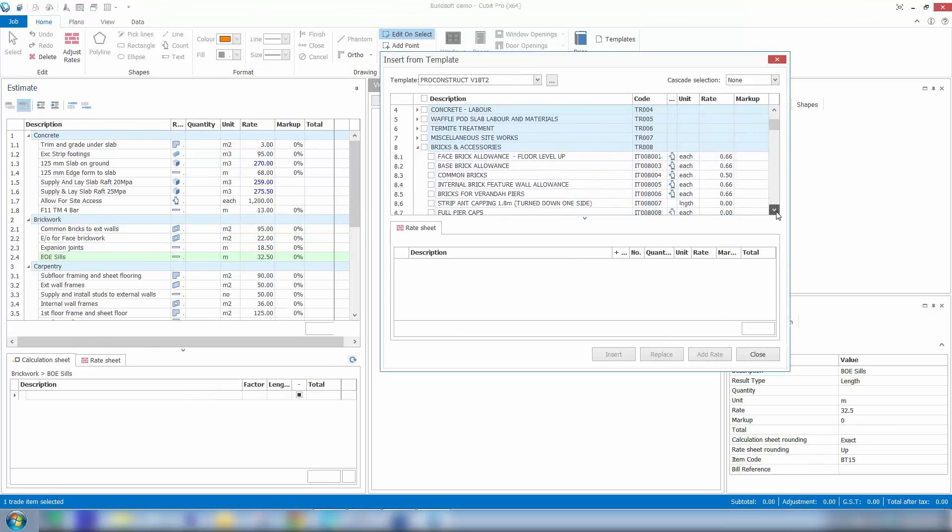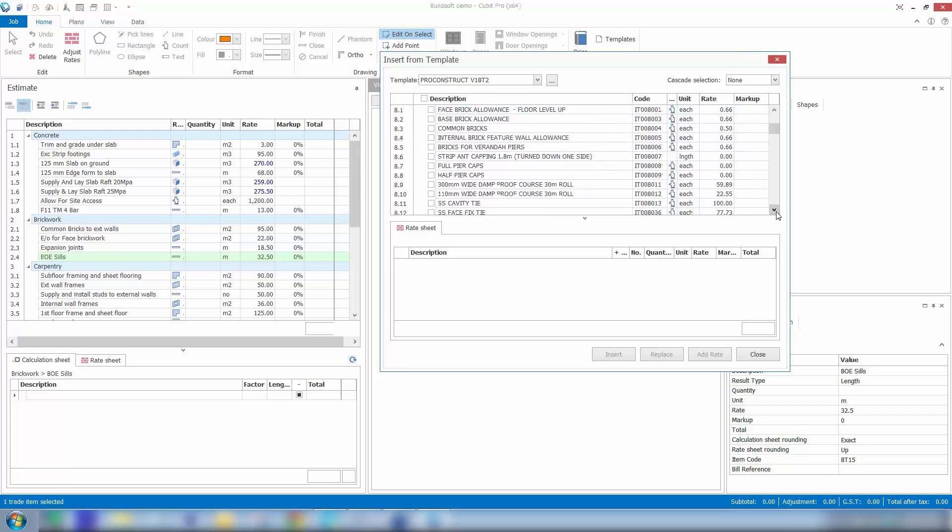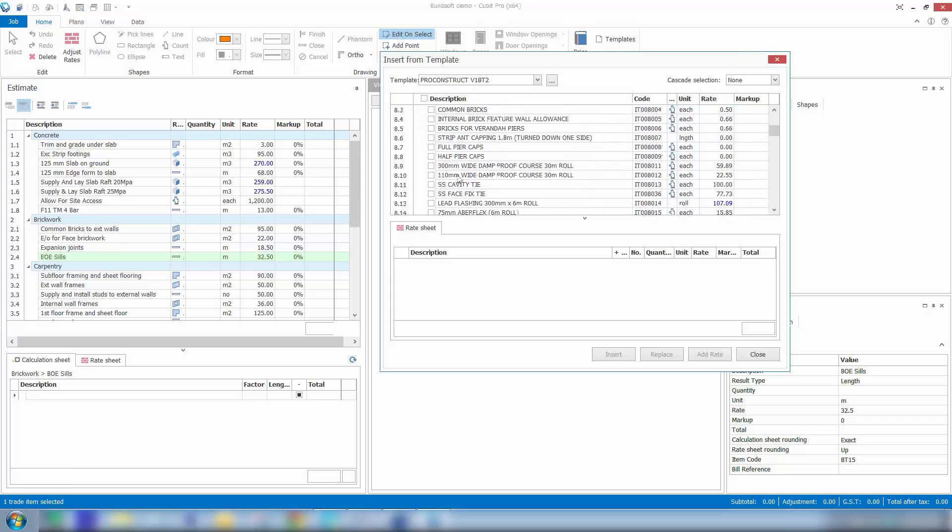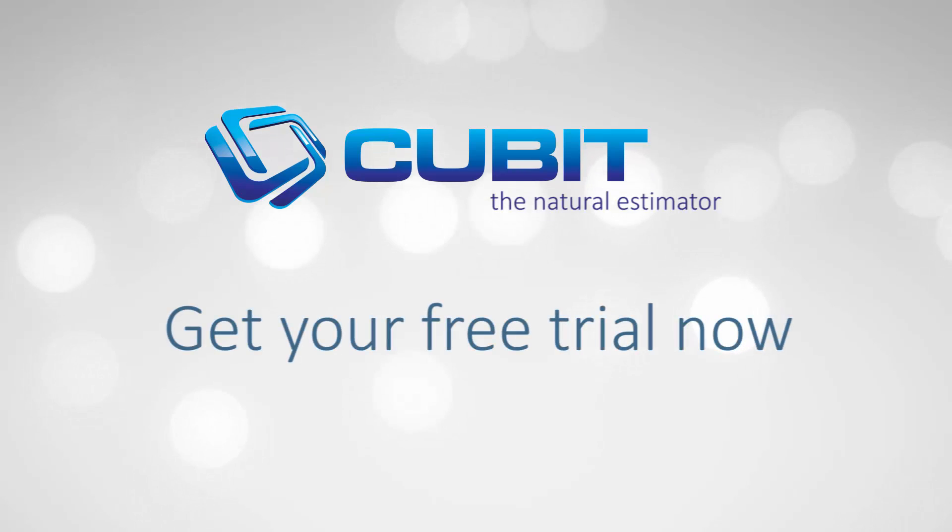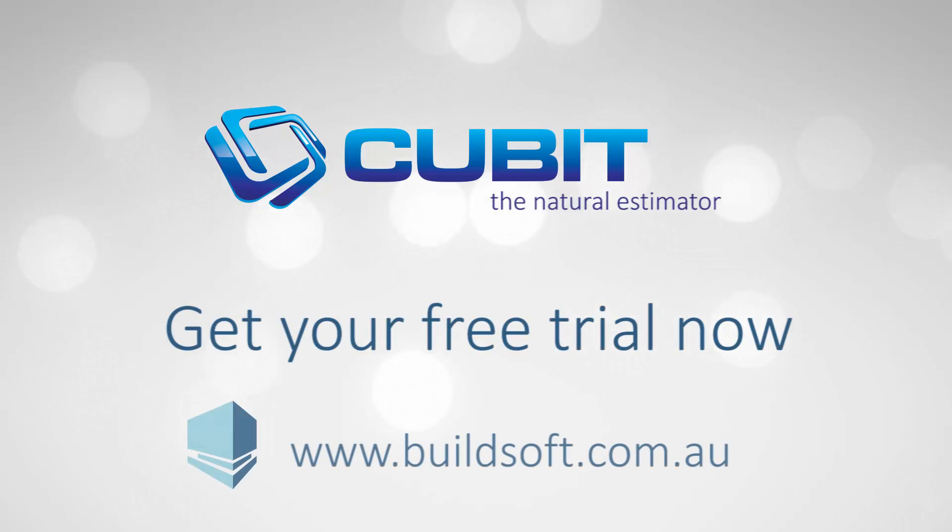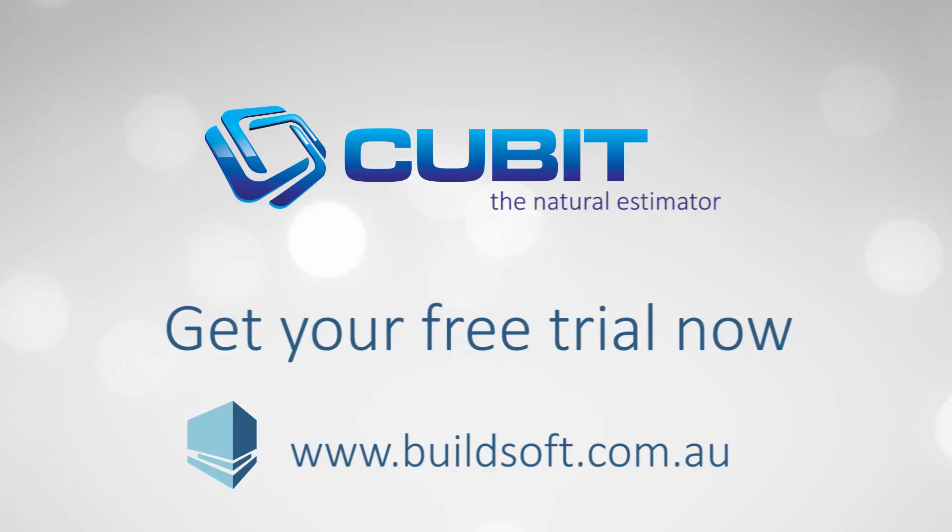Find the item that I need and then insert those from a template job. So you can see the benefits there of setting up templates and you can easily access that information from within any job that you're working within.